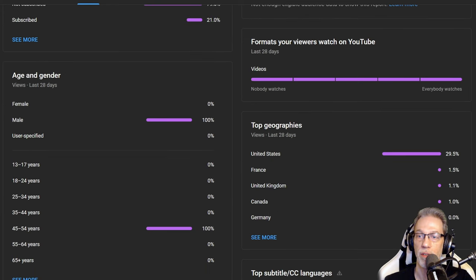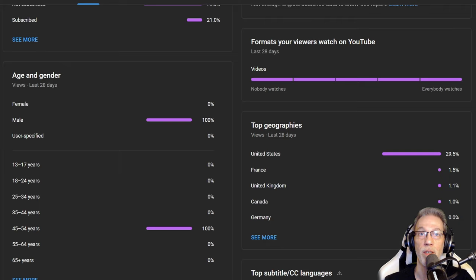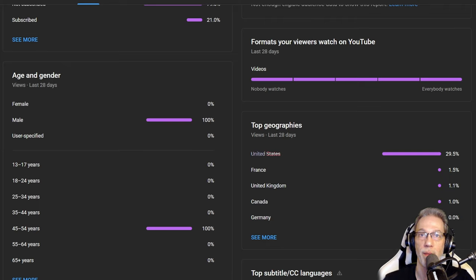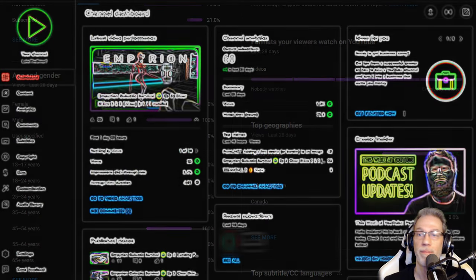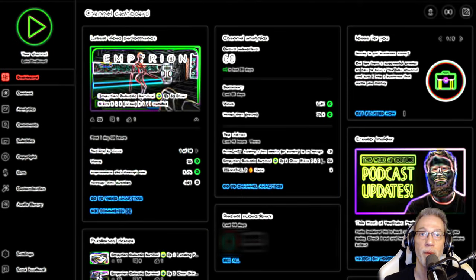Geographies is also interesting, but this changes on a daily basis. The only constant here is United States. It's always up on number one with around 30%.